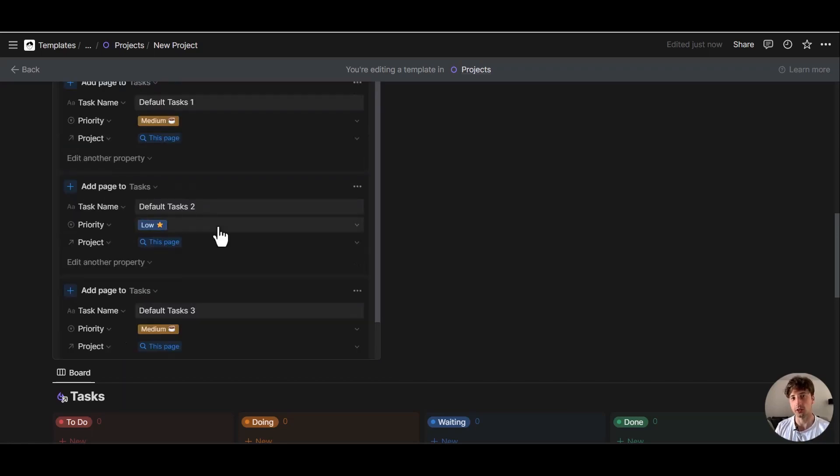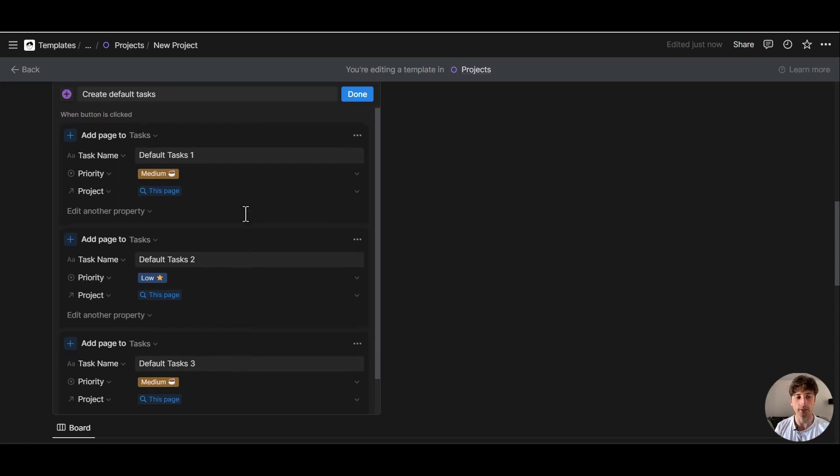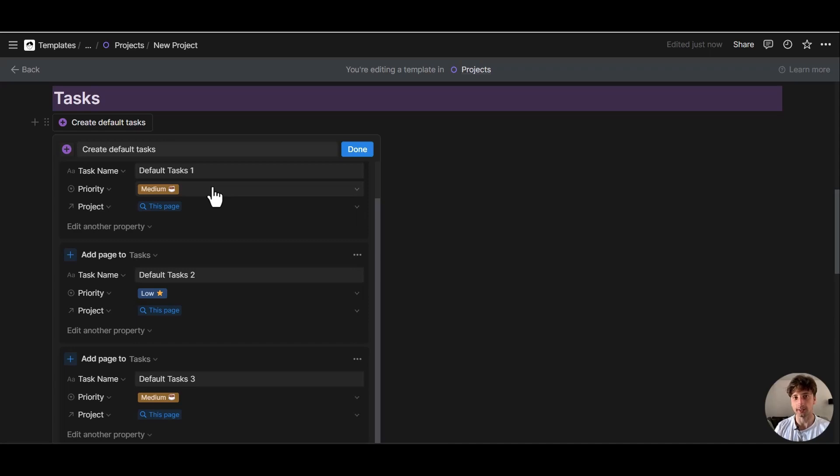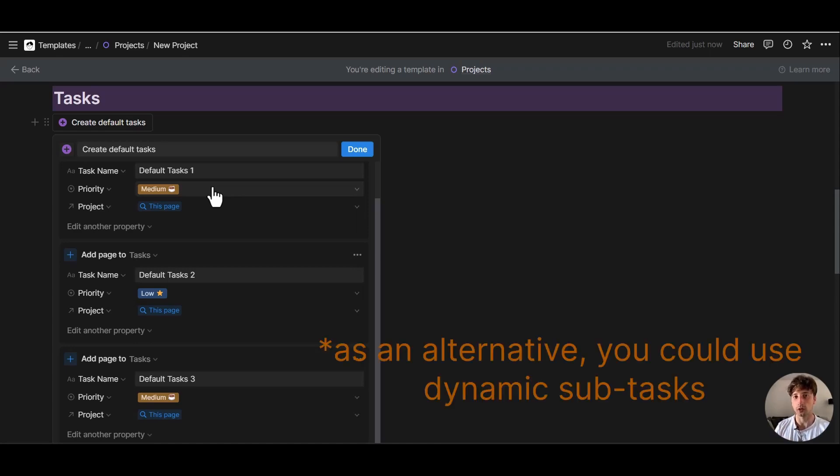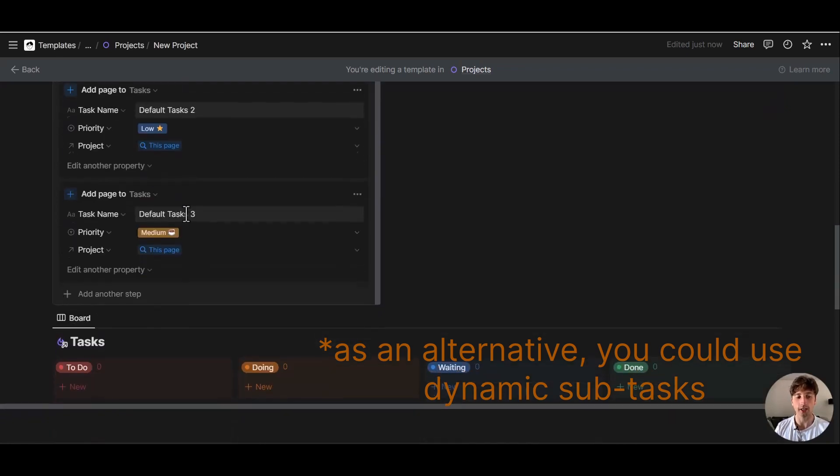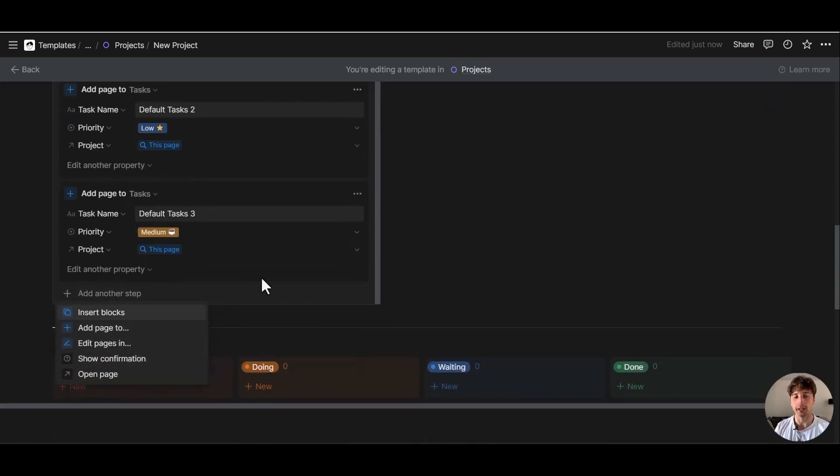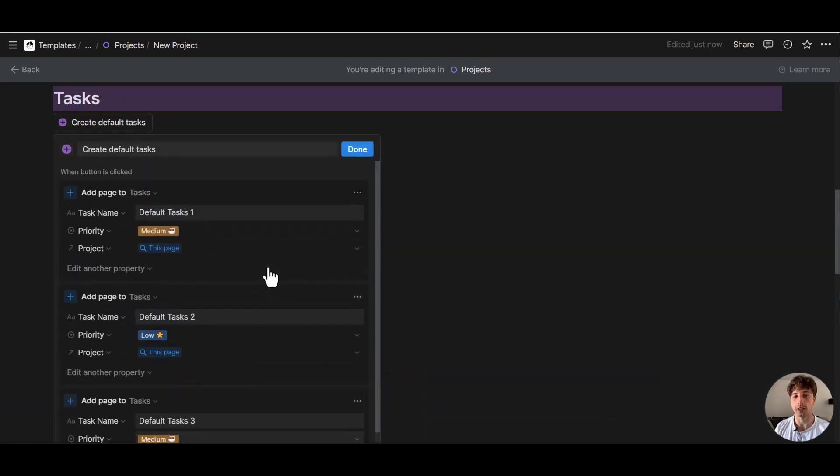You will notice, however, that there is a limitation here in this use case. If you want to have default tasks, sometimes you might want to have content inside those tasks. That means when you create default task number one, you might want to have a sub checklist of items inside that page. For example, for collect brand guideline for client, inside that task, you might want to have a sub checklist of get brand in PNG and SVG format and all these other stuff that you might want to remember to get from your client. However, using buttons, it is not possible yet to include content inside a button page. The only actions available are the ones that you see here. So we can only edit database properties, but not the content of a page yet.